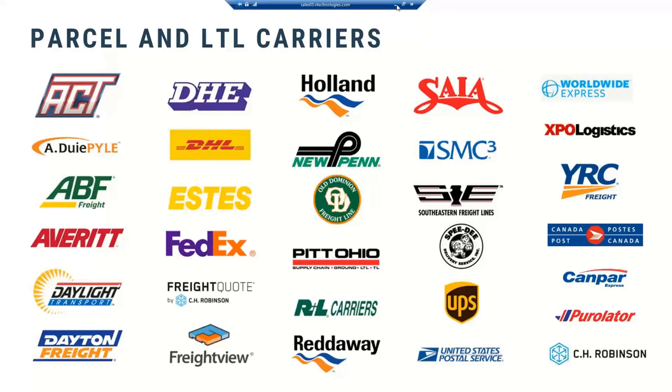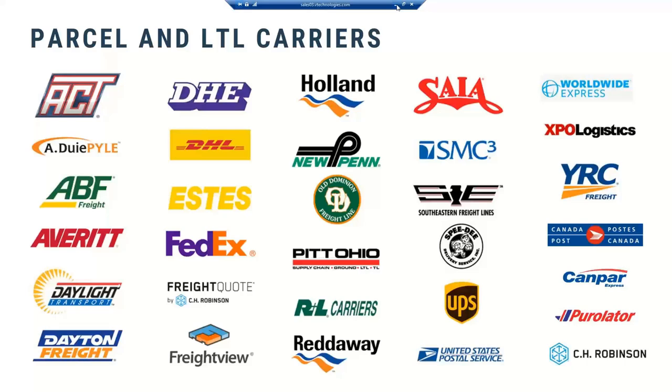You're going to see the various carriers that we have integrations with today. You'll see a bunch of US carriers. We do have some Canadian carriers that we support as well. They're in the lower right corner. We support all your main national carriers on the LTL front, as well as parcel carriers. If you don't see a carrier that we have up there, not to say we cannot work with them. We have options for printing a bill of lading manually in Starship and generating tracking information like a pro number. We also have three PLs that we can put you in touch with to possibly work with your carrier.